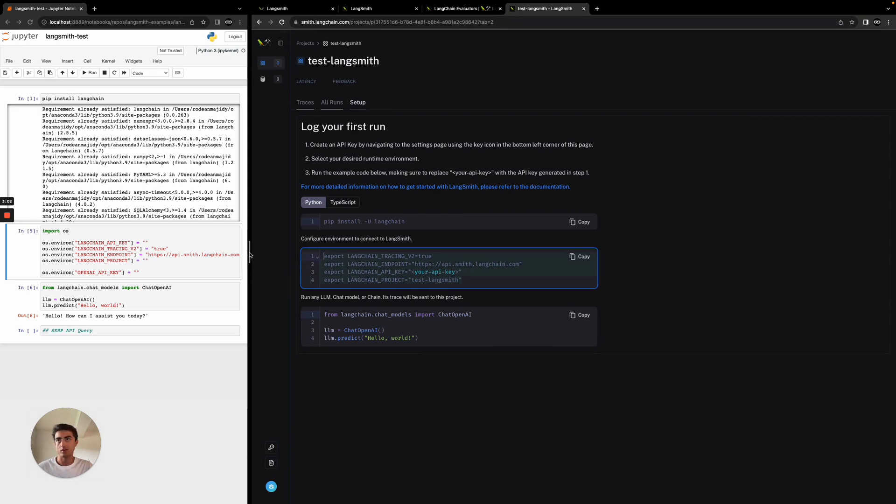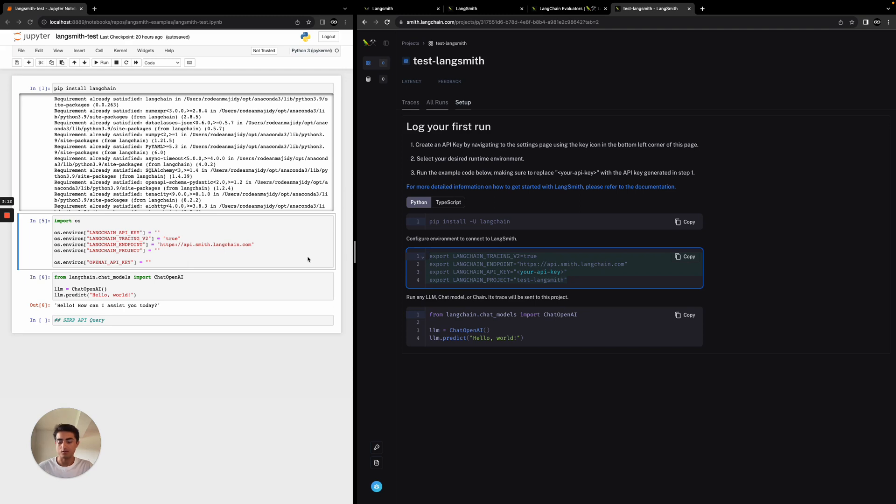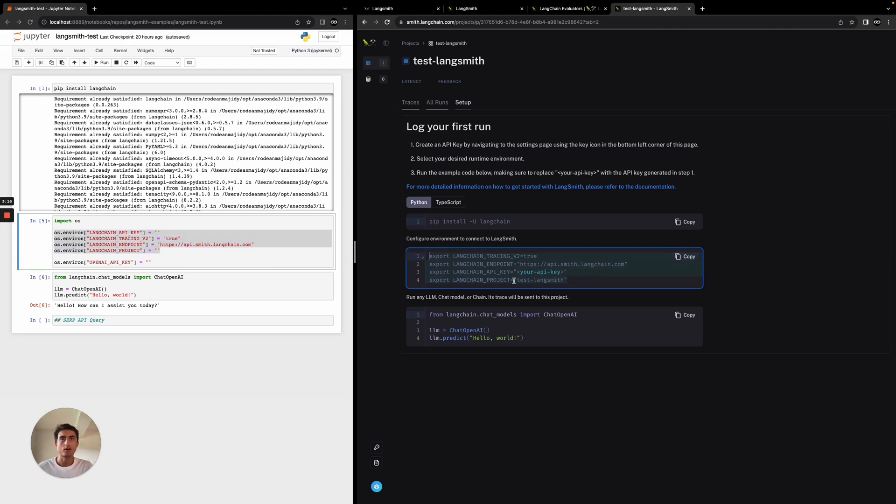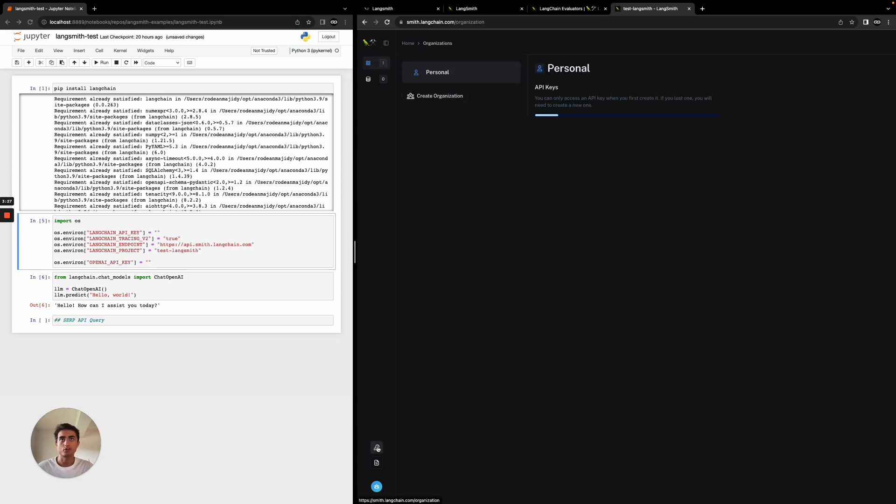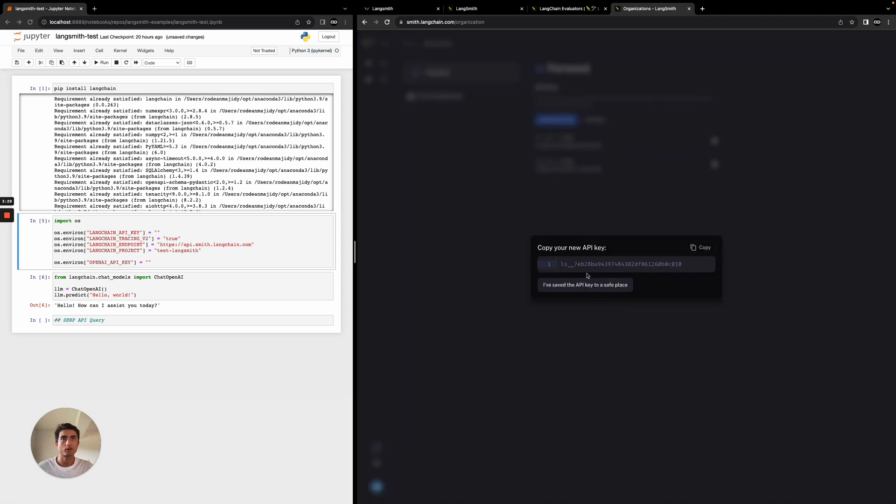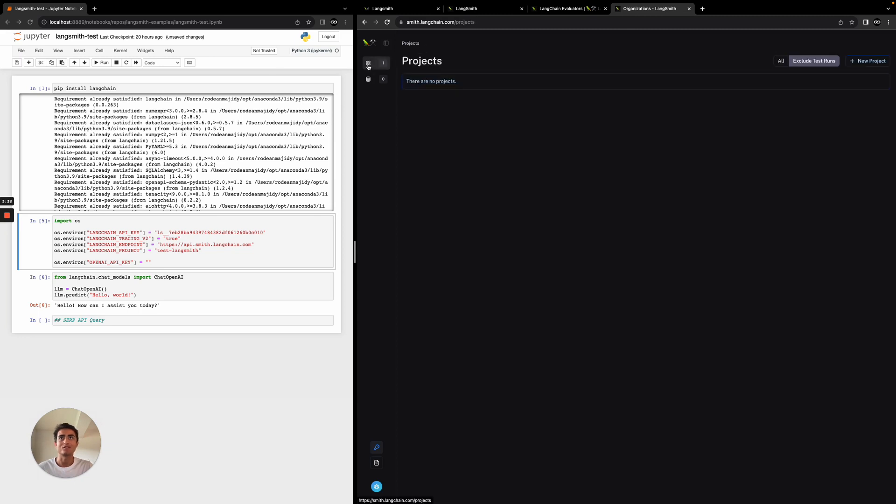I've gone ahead and created a quick Jupyter notebook example. We're going to look at another example here, but we essentially want to add these values. You can see I've added them here as environment variables. We'll add our project name, test LangSmith here, as well as our API key, which we will come and generate here. You can create an API key here. We'll paste that there. This will be deleted by the time this video is up, so don't get any funny ideas.